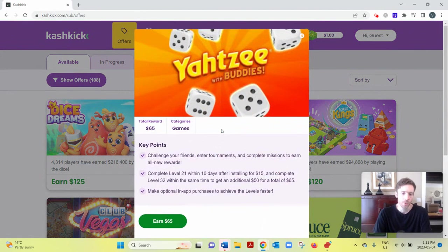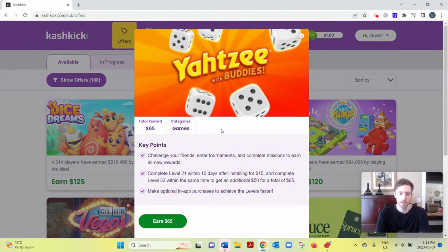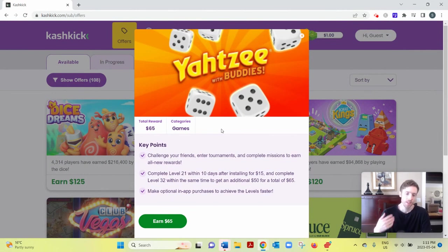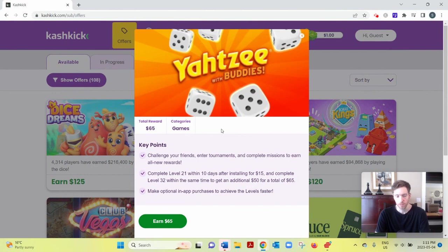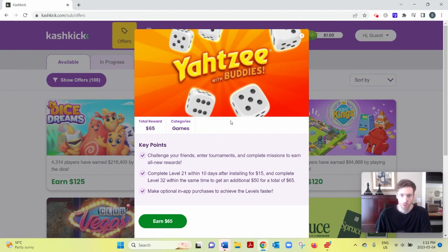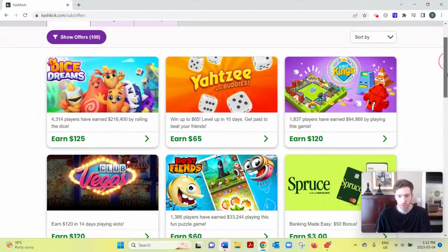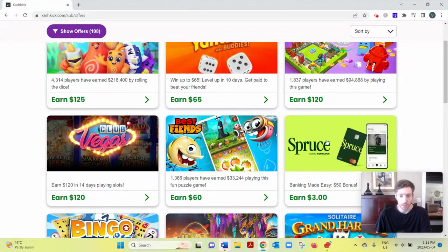You'd have to complete 21 levels in 10 days for you to earn $15, or 32 levels in the same time to earn $65. Or you could earn $3 for installing this cashback app down here.